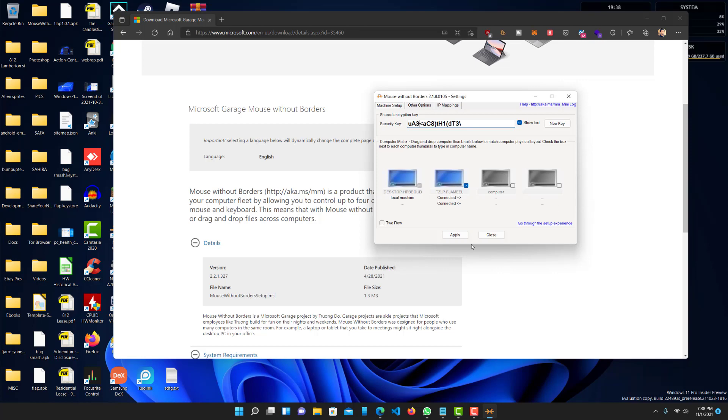And also, the keyboard, the way the keyboard will work is whichever screen the mouse is on or whichever computer, I should say, the mouse is on, that is the computer the keyboard will work in.